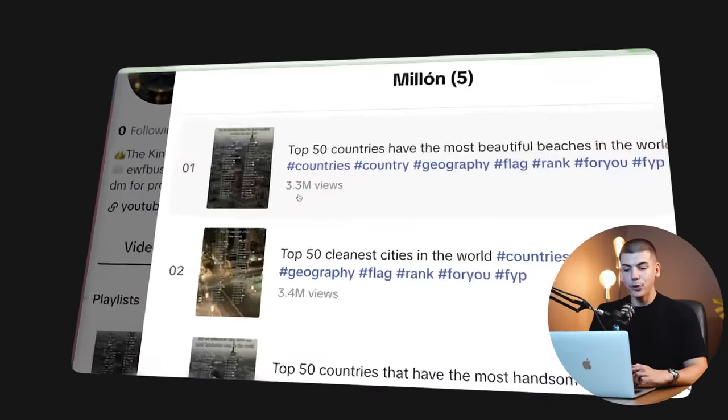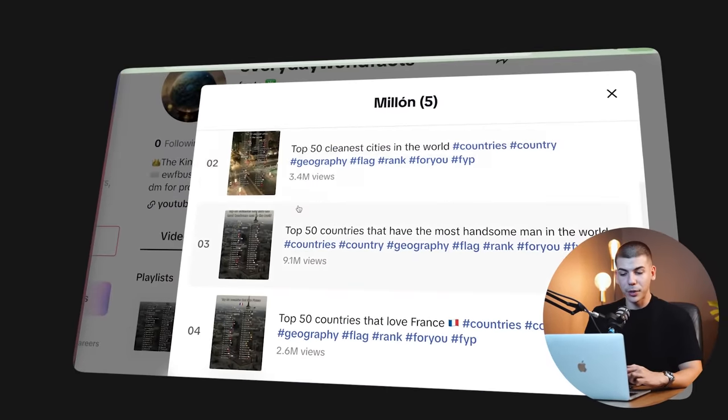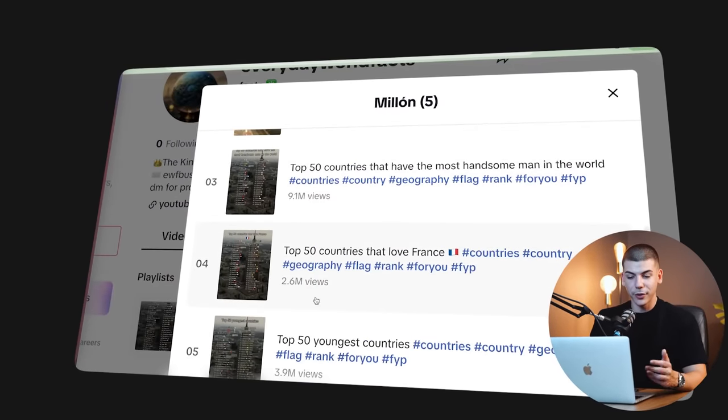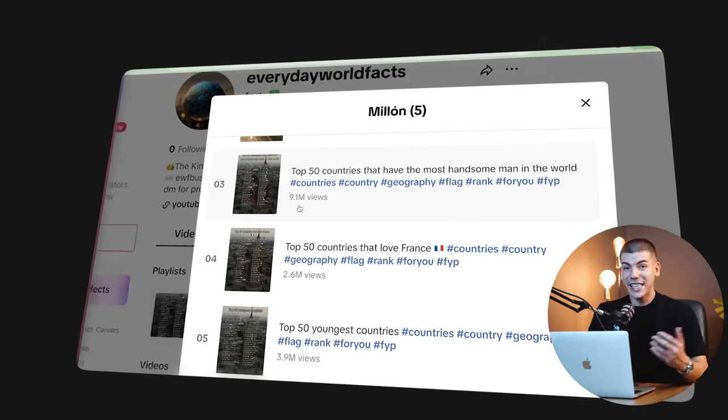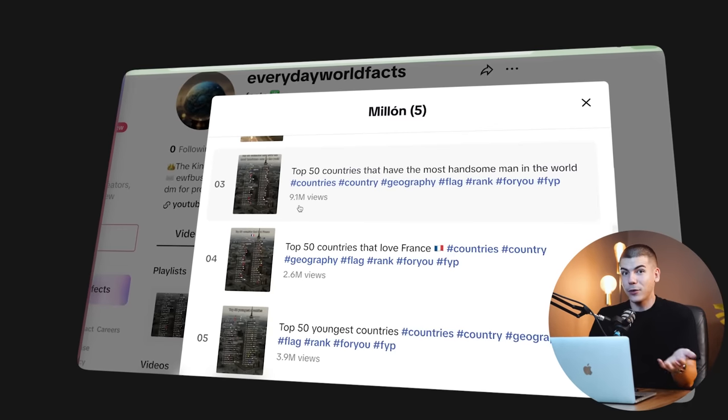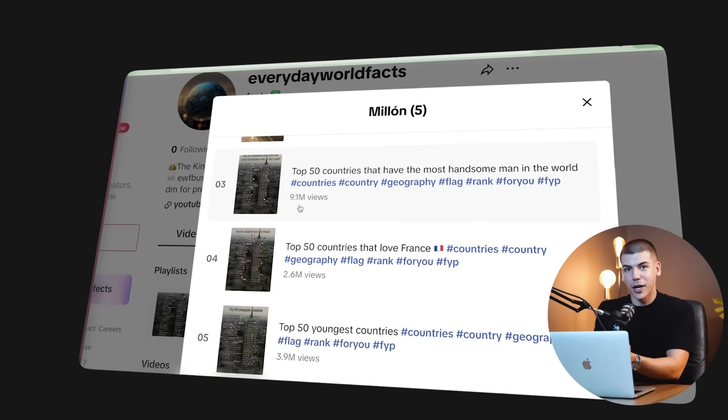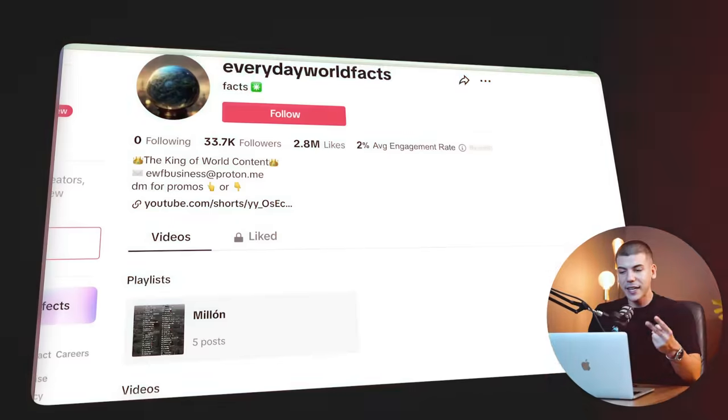This account got 2.8 million likes. So they've probably made tens of thousands of dollars from the creativity program if they were monetized. These are their most viewed TikToks. 3.3 million views, 3.4, 9 million views, 2.6, and 9 million views could easily be a few thousand dollars. This is the facts niche.